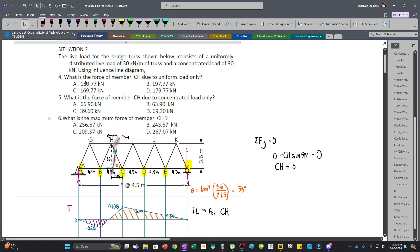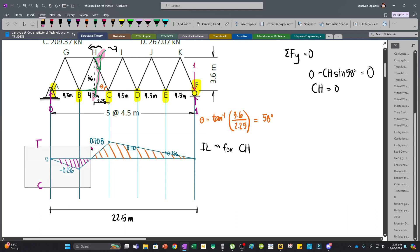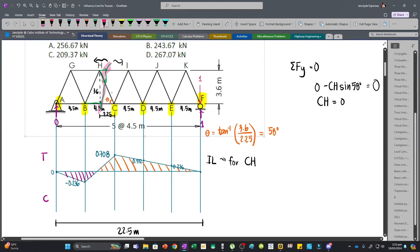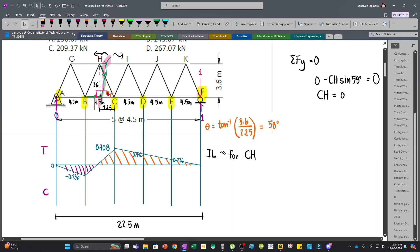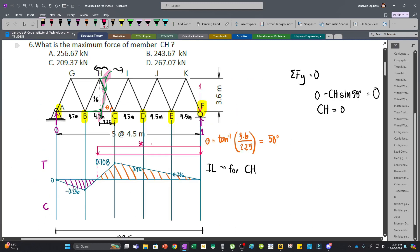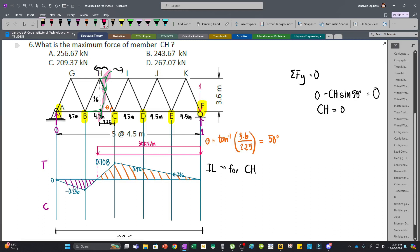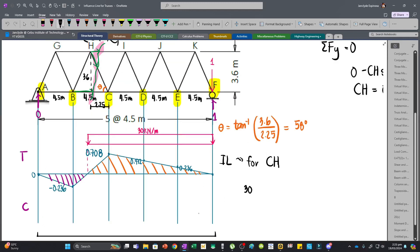For the first question, we find the maximum force in CH due to the uniform load. The positive tension region is larger, so we apply the distributed load of 30 kN/m along the tension region. The negative region covers only a small distance and has a smaller ordinate than the positive peak. We need to find distance x using the triangle geometry.